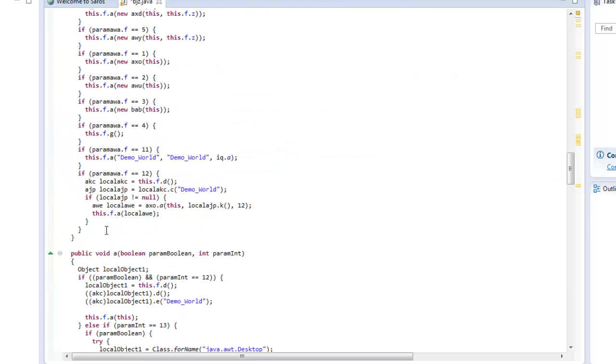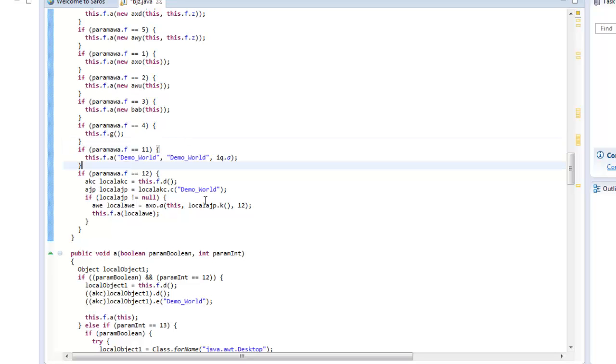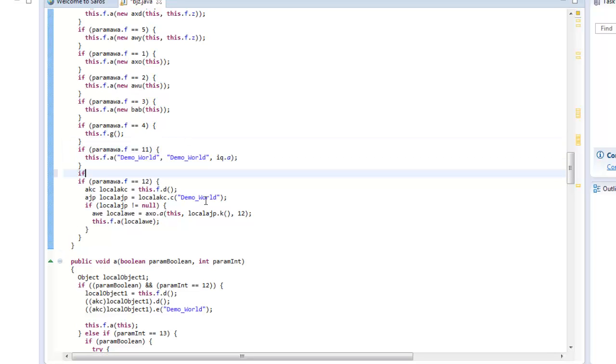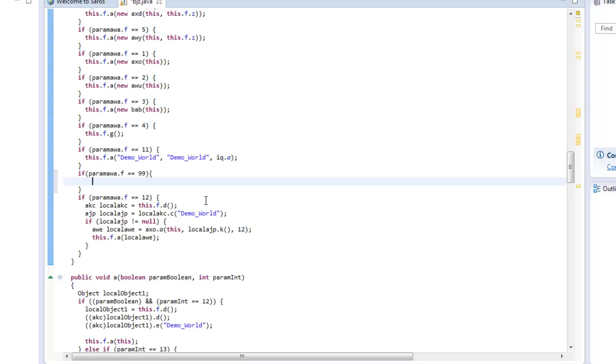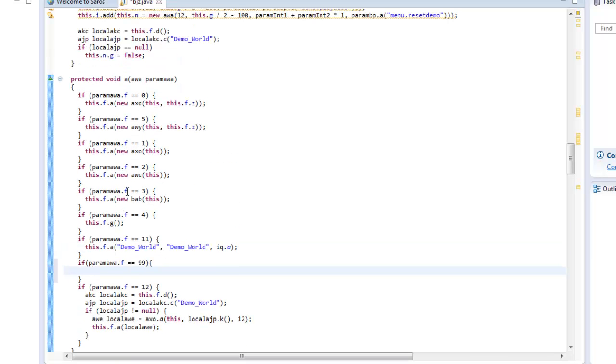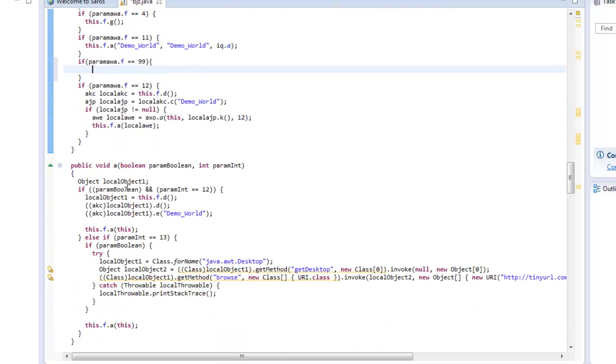Now, basically, this is where the ID's come in. Okay, so if our malware.f equals equals 99, then we want to do our my click go to google code.